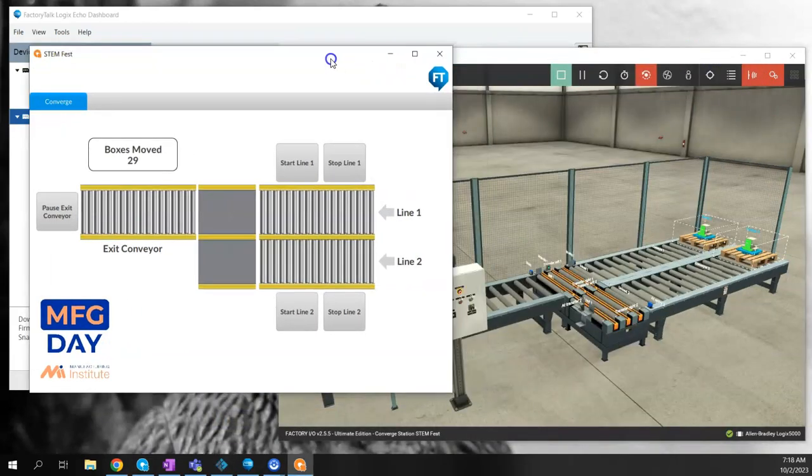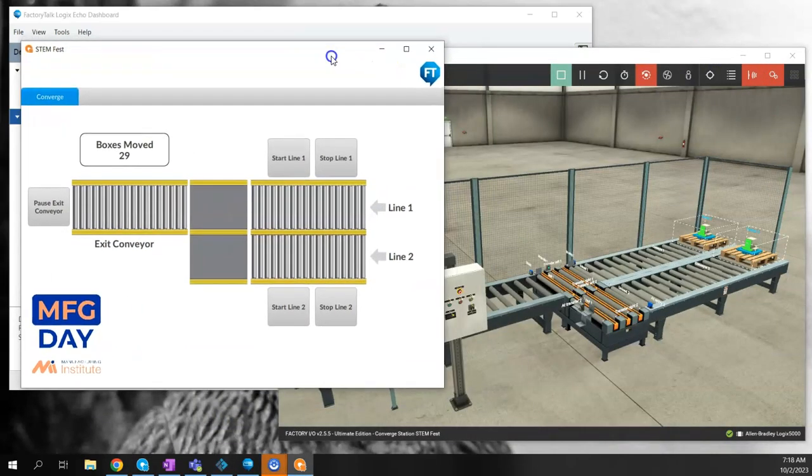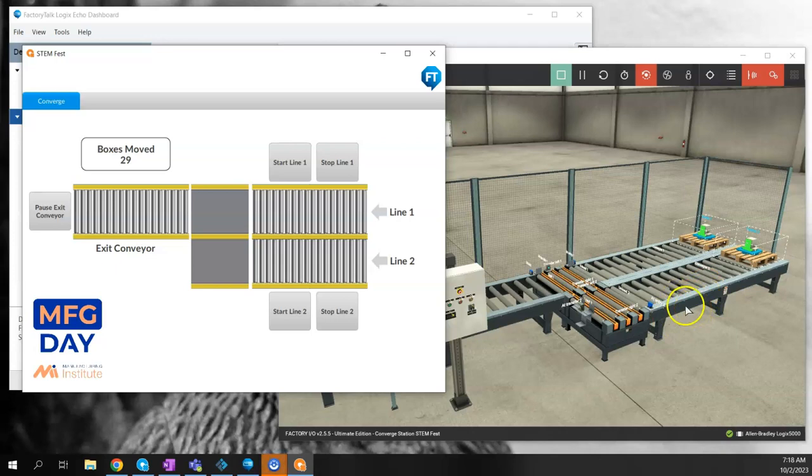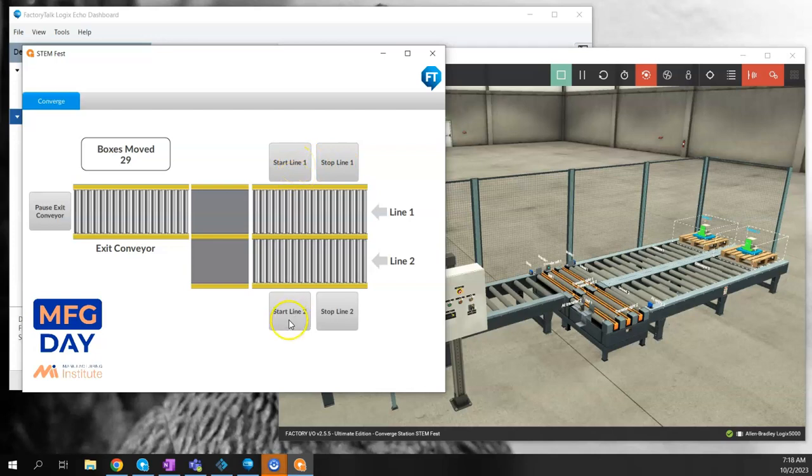Now I have a running Optics application, and I have my Factory I.O. scene running in the background. I've created some simple push buttons, one to start line one and one to start line two.